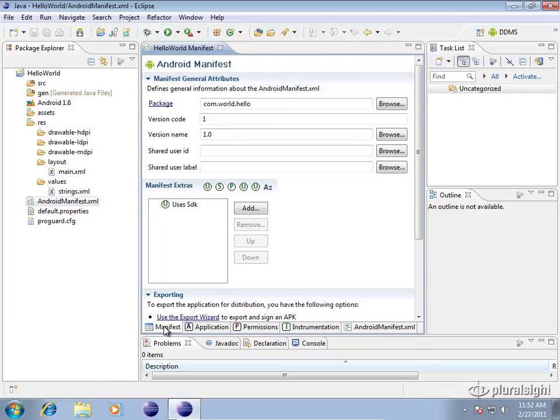I'm looking at the graphical editor here which makes it a little easier to edit some things in the manifest file. I'll show you the raw XML after we go through this section of it.